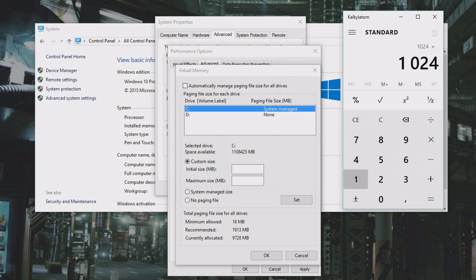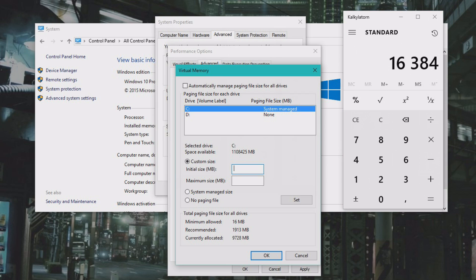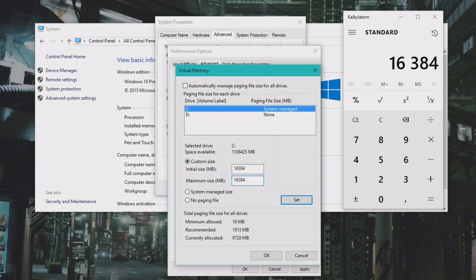Then I'm sure I'm having enough RAM memory. Then we can write it in here, just 16,384 like that. Paste it in there, initial size, maximum size, so it will also always be the same size basically.